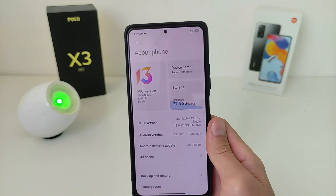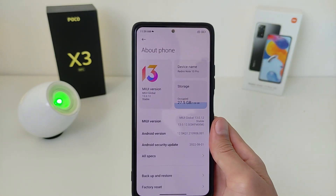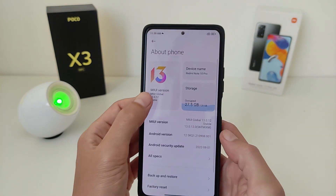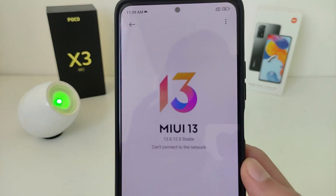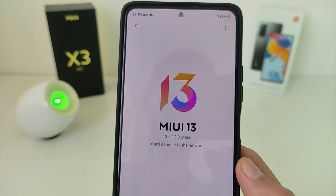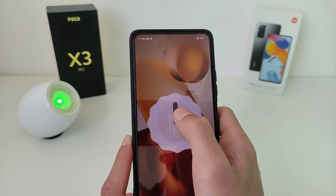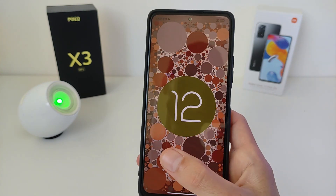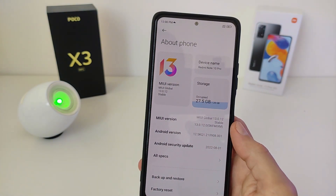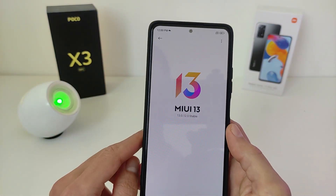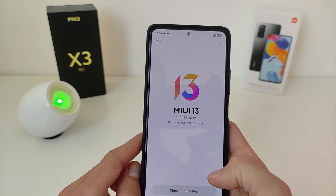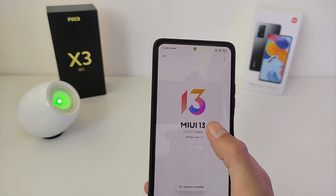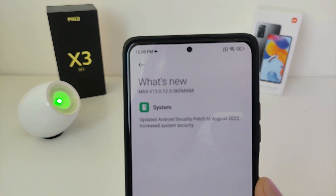Hi guys, in this video I will review the new update for Xiaomi MIUI 13.0.12.0 based on Android 12. I will show you the new update on the example of a smartphone Redmi Note 10 Pro. This update is Global Stable Version. Let's start with the list of changes — what's new?